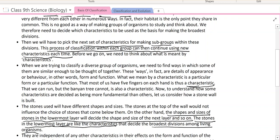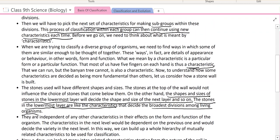And in this way, it is the broadest division. So this is called a division. Students, you have understood this one. Some characteristic features are independent of any other characteristics in their effects on the form and function of organisms. And some characteristic features are independent of other characteristics and functions, yet they still form the organisms.